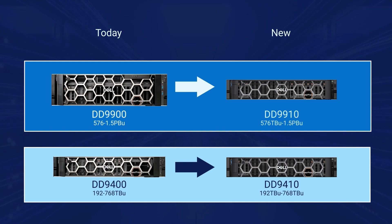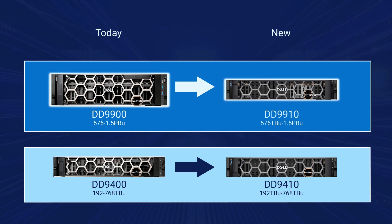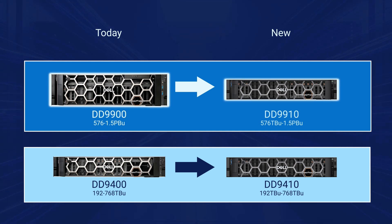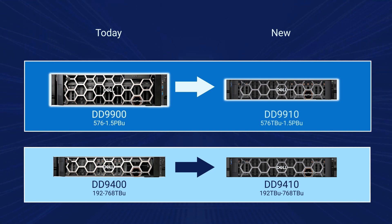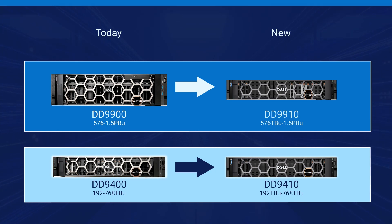This video shows how to upgrade your existing PowerProtect DD9900 controller to a new DD9910 while keeping the data shelves intact and preserving all the necessary system configurations. Other options are available to perform a controller upgrade to the DD9410.